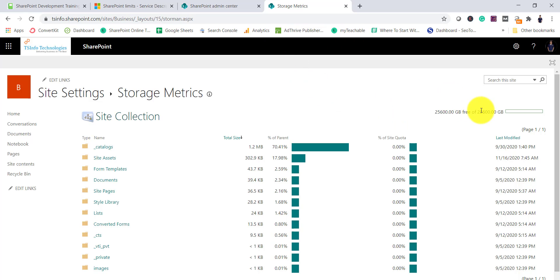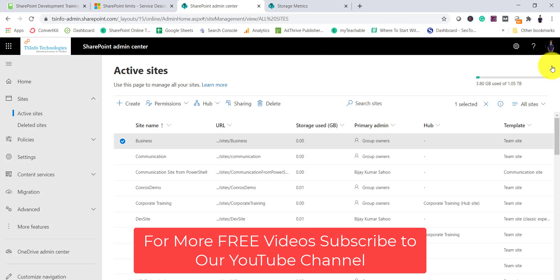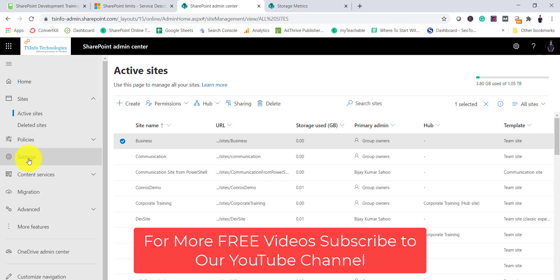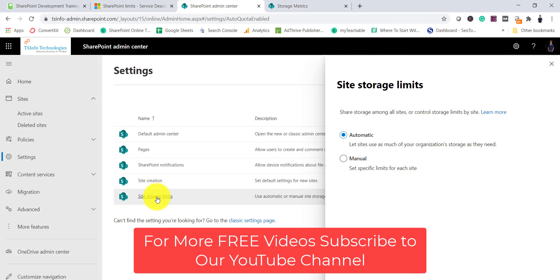This is where you can see the storage metrics. In the SharePoint Online Admin Center settings, Microsoft provides the option where either Microsoft will manage it automatically or you can manage the space manually. If you go to Settings you will see an option called Site Storage Limits, and you can see it is set to Automatic — meaning it will be managed automatically and whichever site requires more space it will be given.